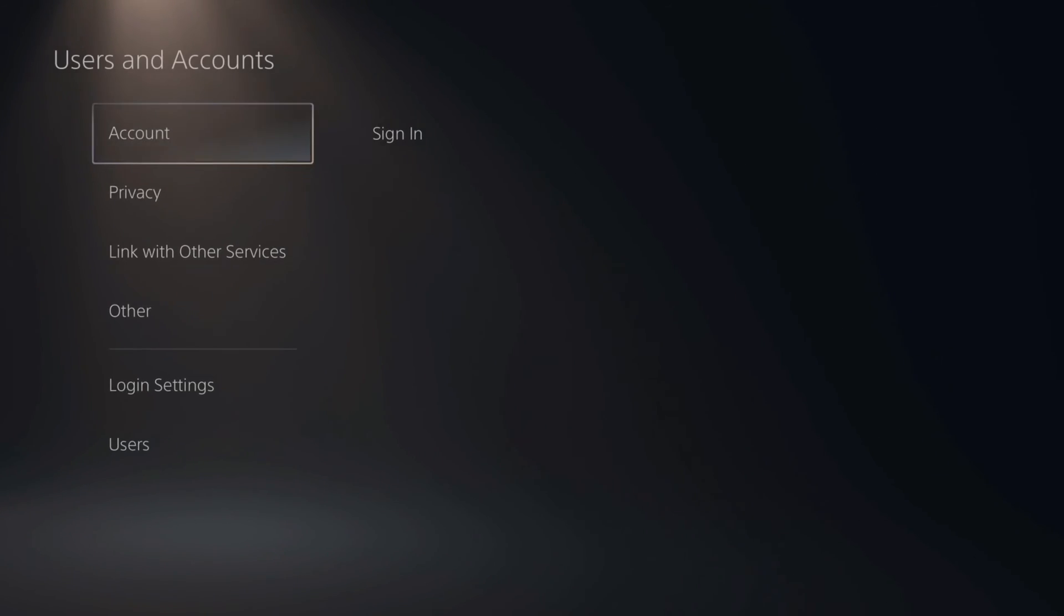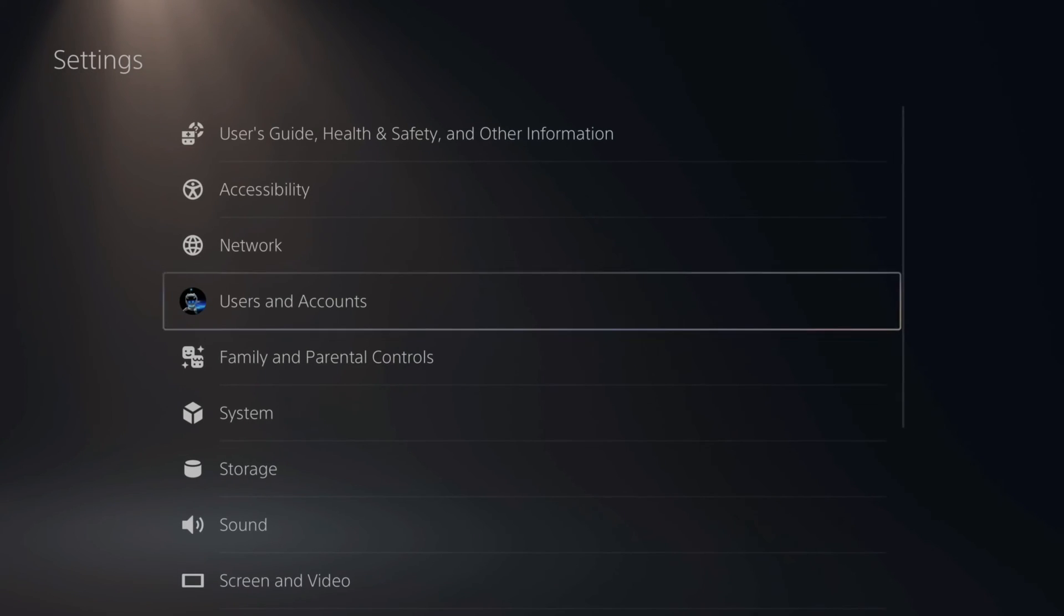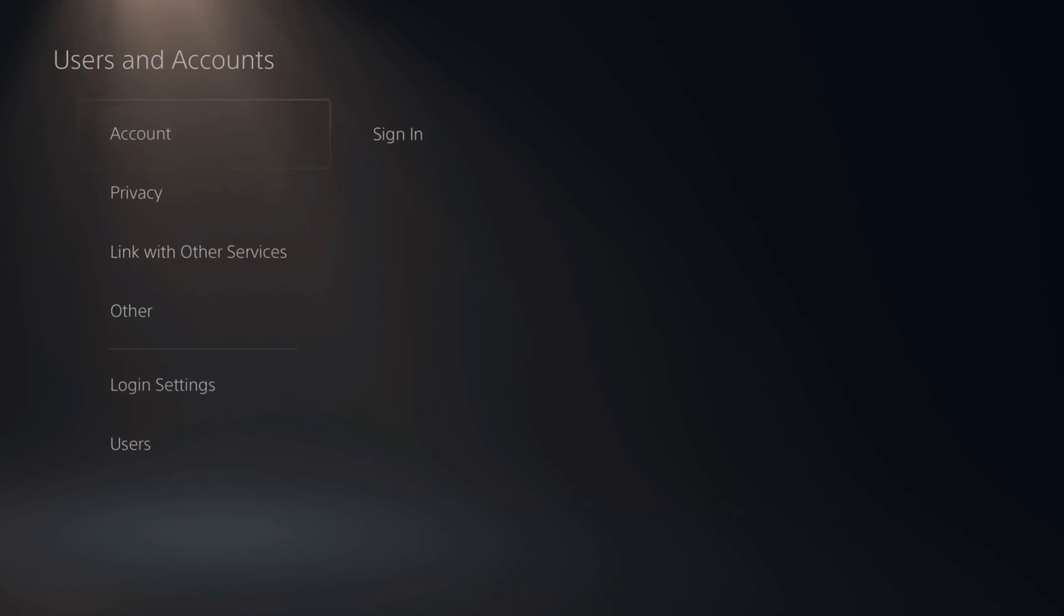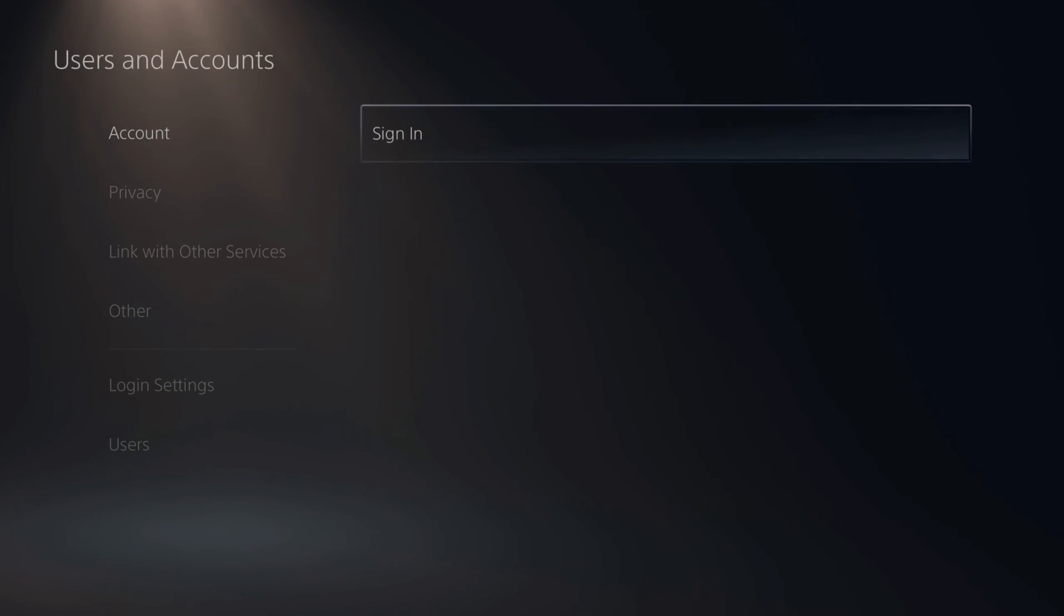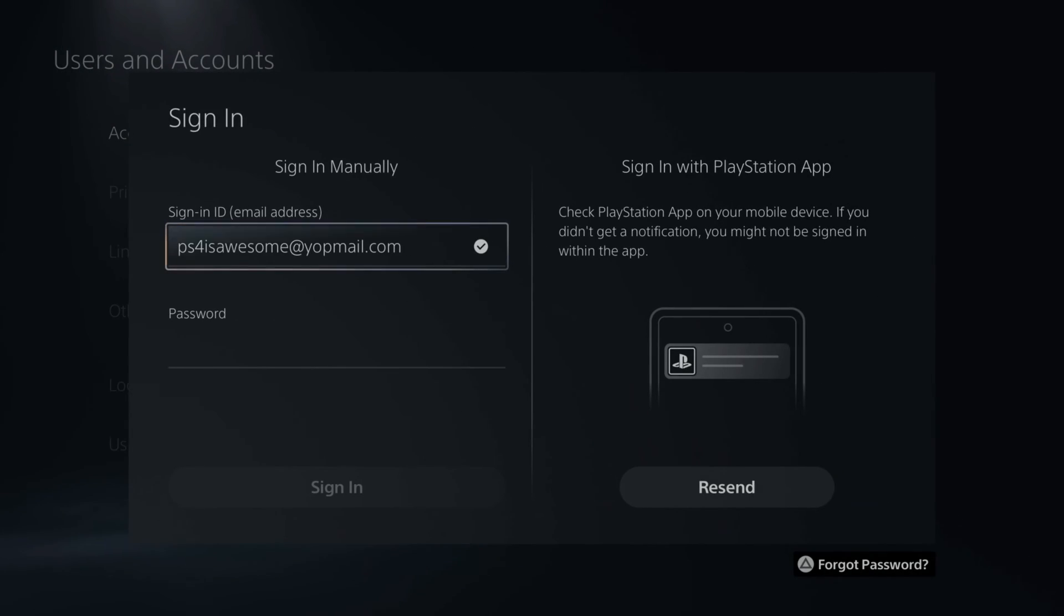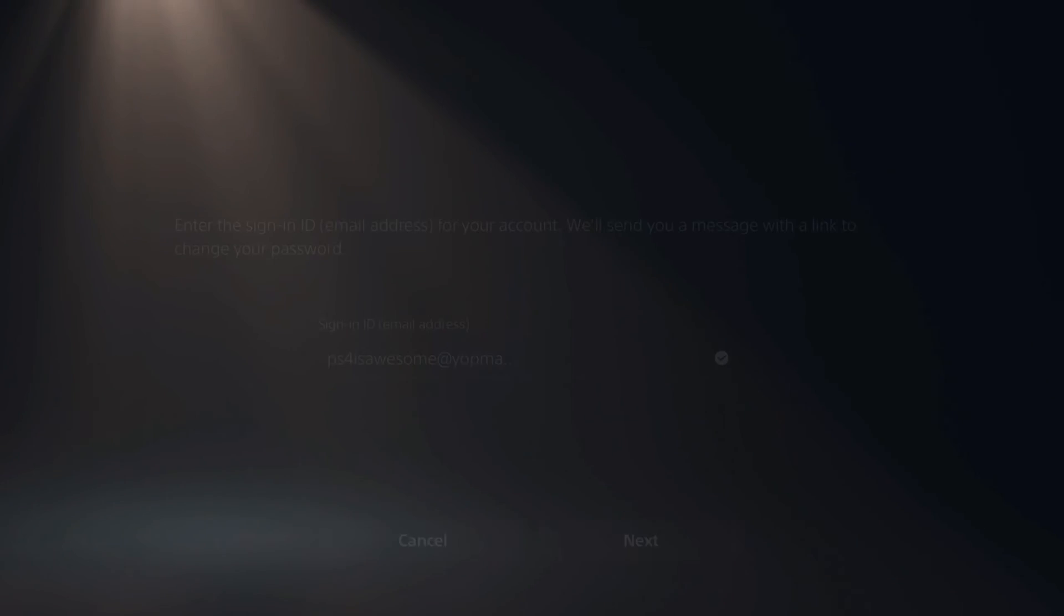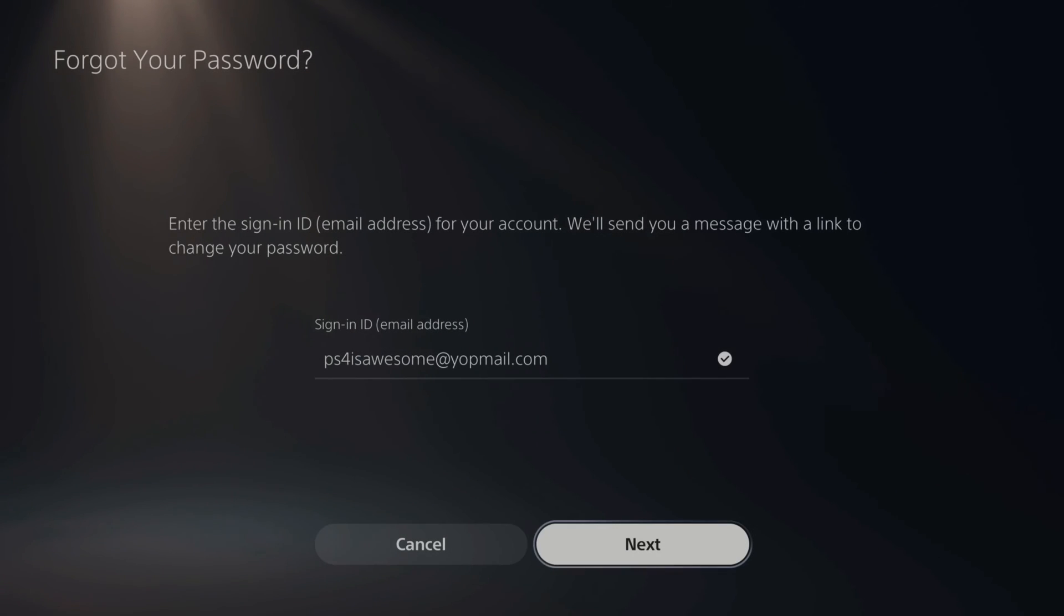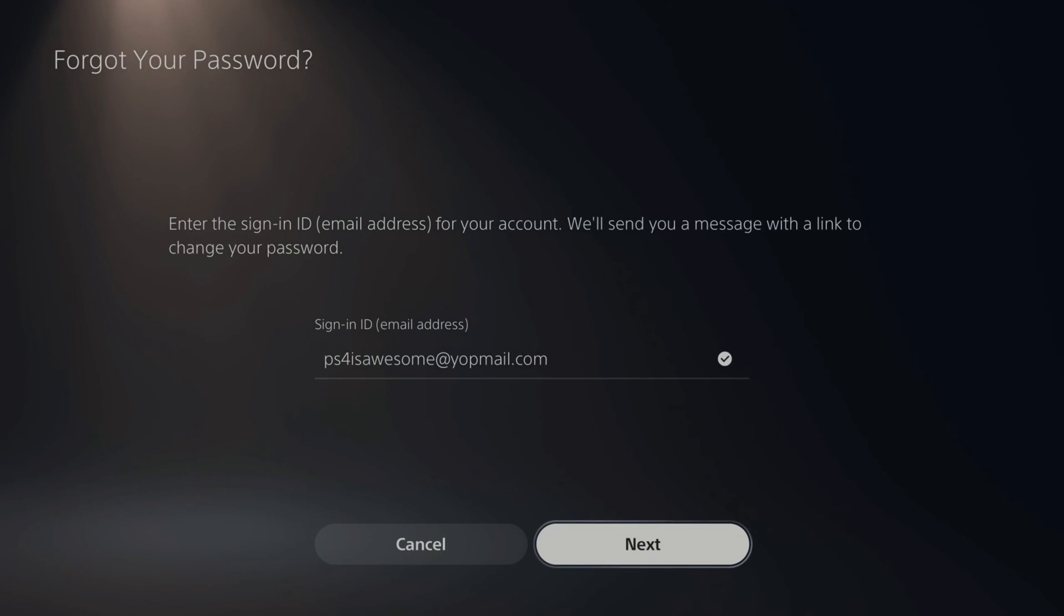Now, if you're someone who forgot their password and you go back to users and accounts and it says sign in right here, go ahead and select this option. In the bottom right side of the screen, it says forgot password. All you have to do is press triangle and then it will send you an email to reset the password on your PlayStation 5. So my email address is already automatically filled in that category.